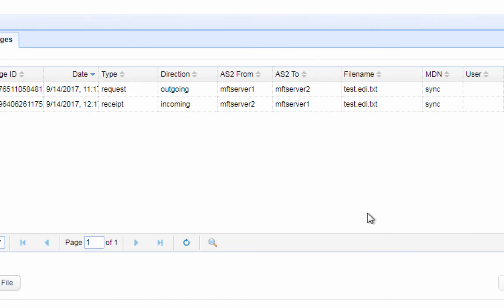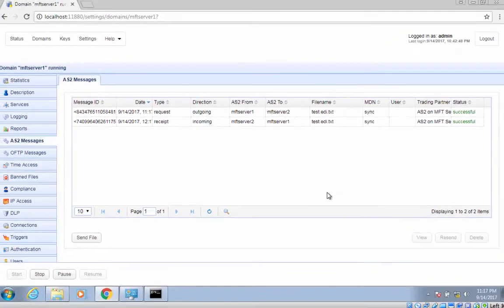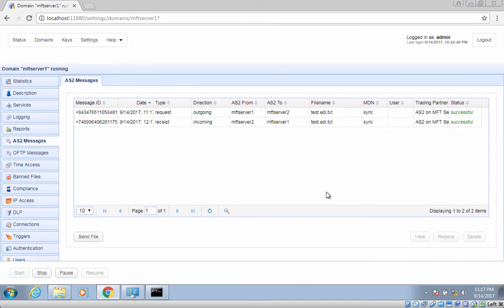One record is for the outgoing AS2 transmission and another for its corresponding AS2 MDN receipt. While it's possible to send EDI messages manually, it's not the ideal way. In order to take full advantage of EDI, messages must be sent automatically. We're going to show you how to do that in our next video, so stay tuned. That's it — now you know how to set up a basic AS2 server for testing purposes.